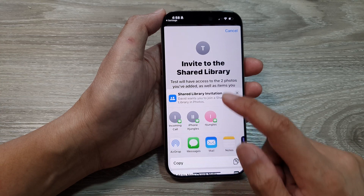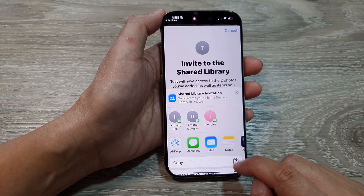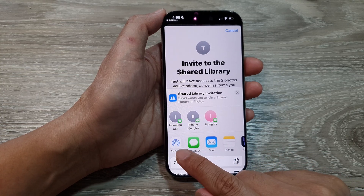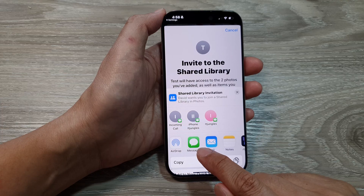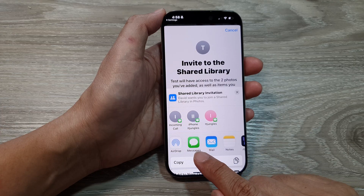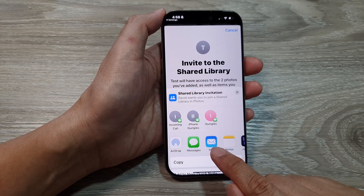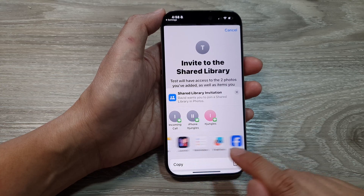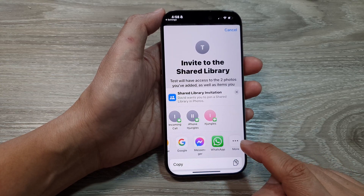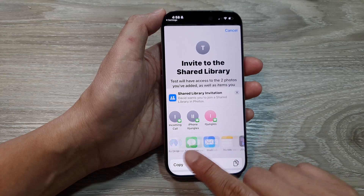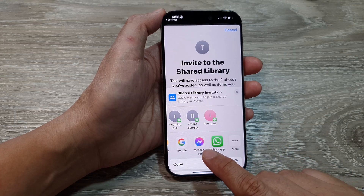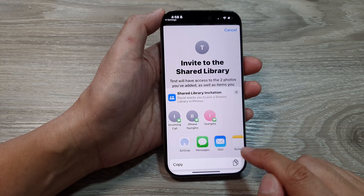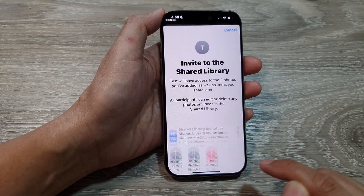It has now generated a link, so you can copy the link to the clipboard. You can use AirDrop to share it, open the Messages app, mail it, or copy it to your Notes app. Depending on what apps you have installed, there may also be messenger apps to share directly. Here I'll simply tap on Copy.